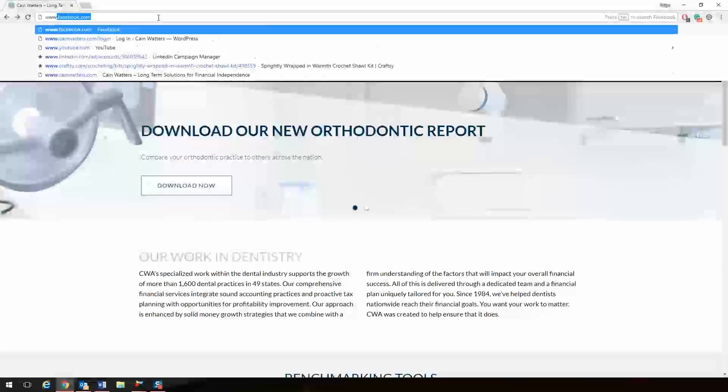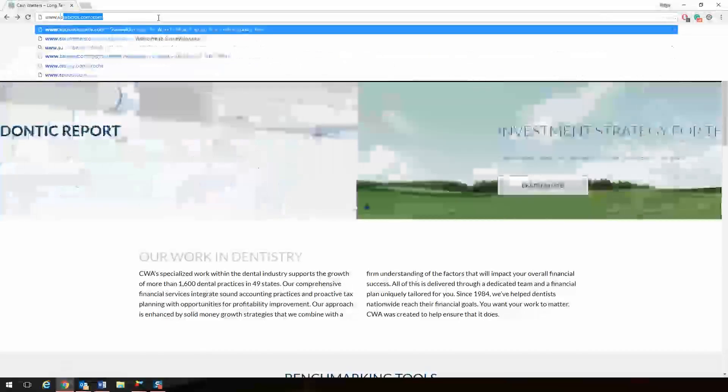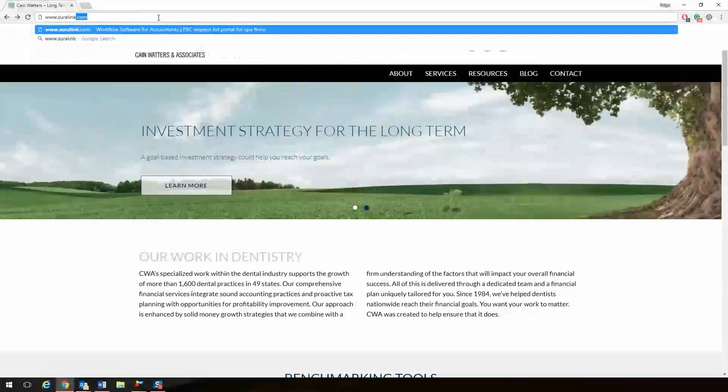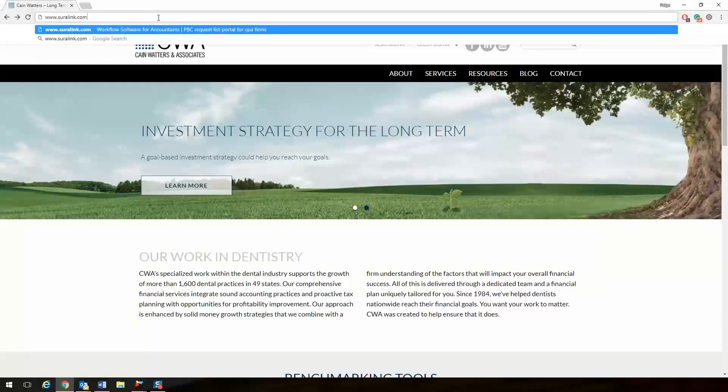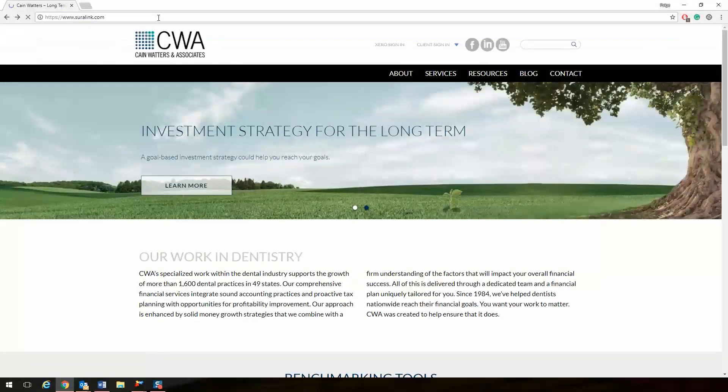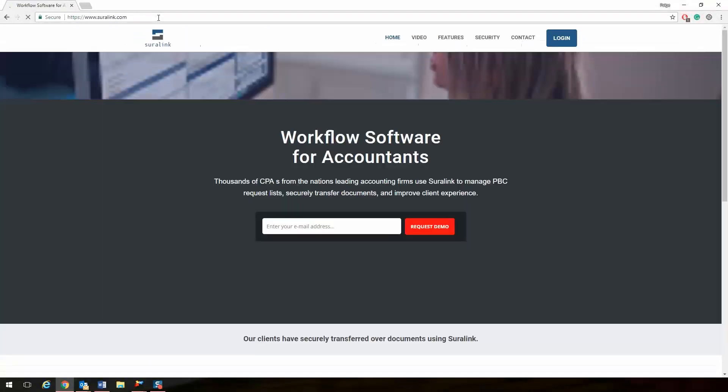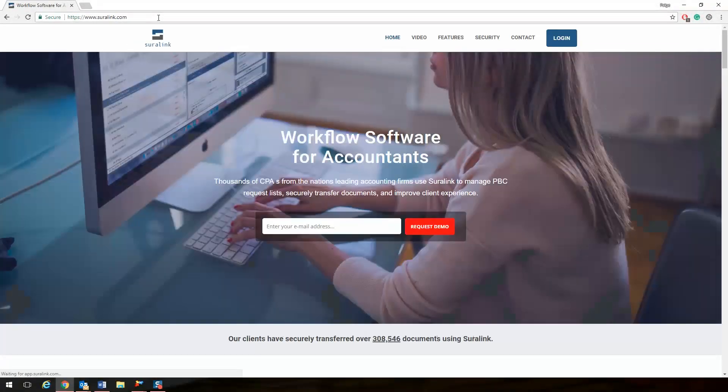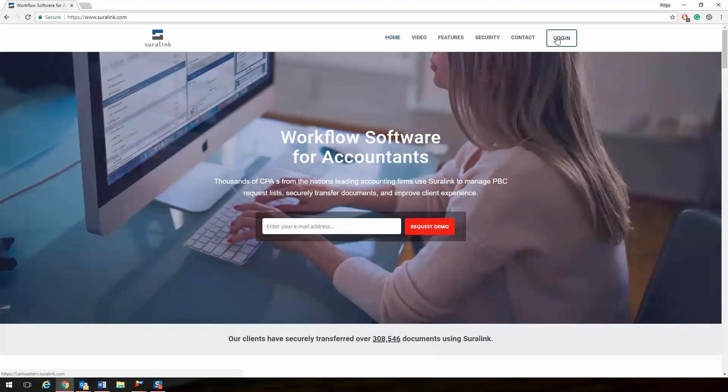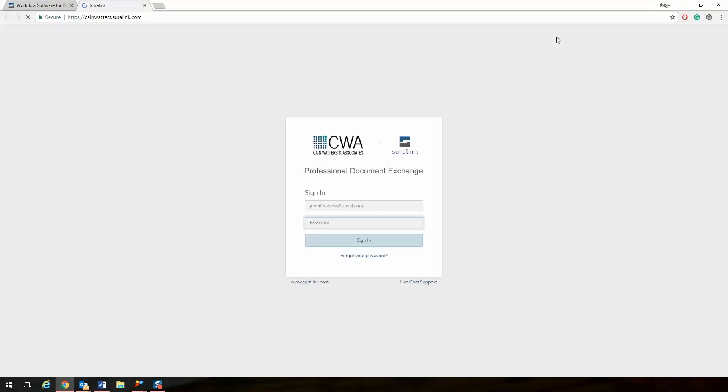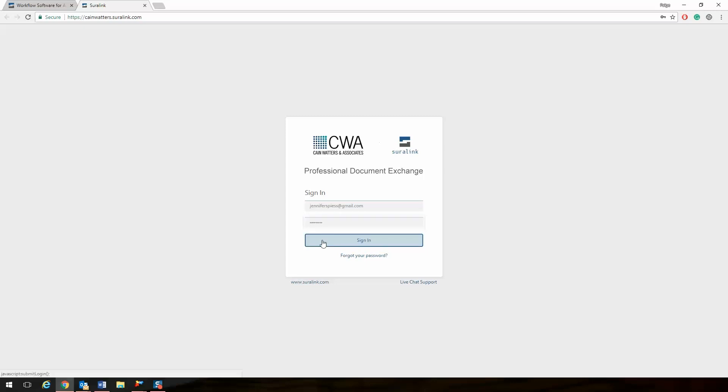Visit SureLink.com in your web browser. The username is your email. The password is one you create for yourself. There's a hyperlink to reset if you need to.